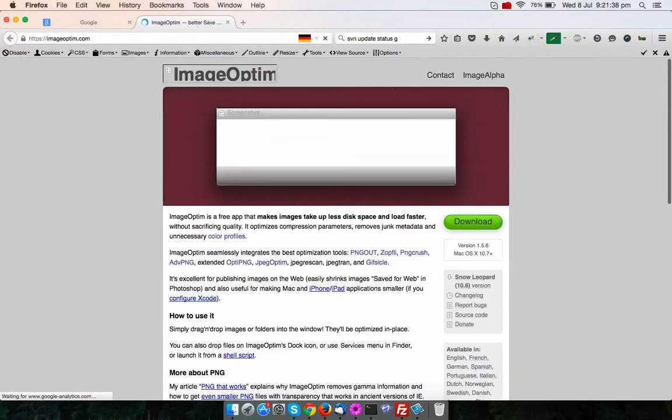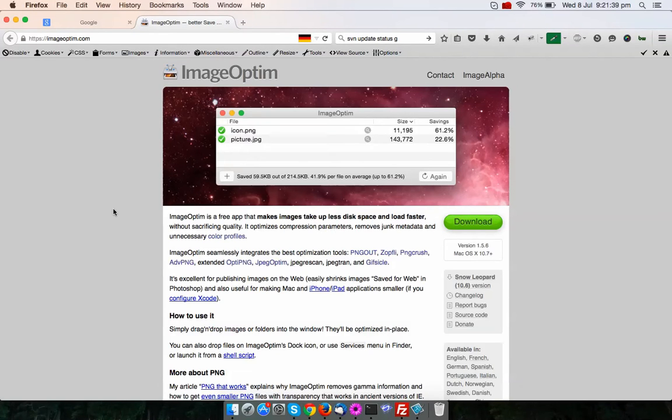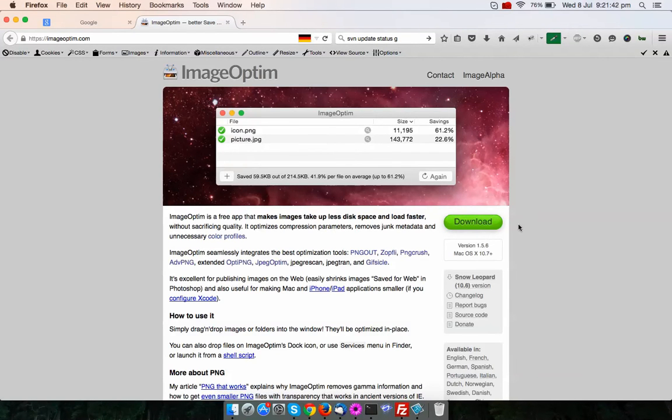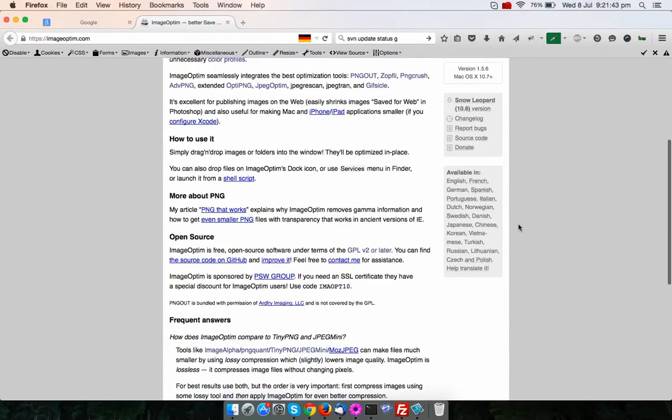In this site, you can find that application. It is a free application. You just download it and install it in your Mac system.